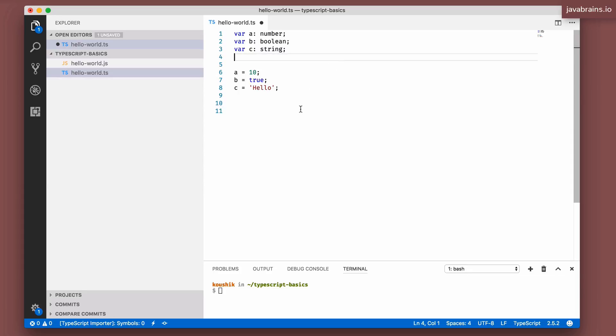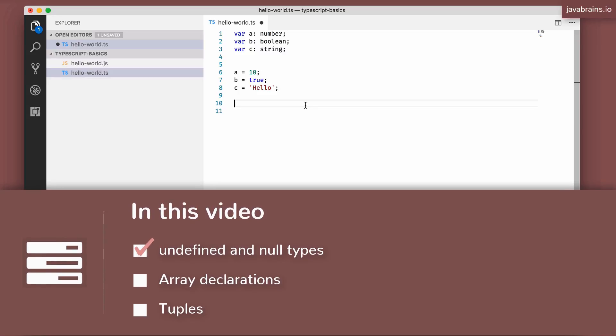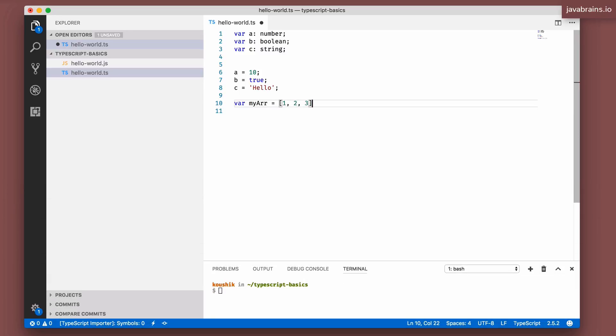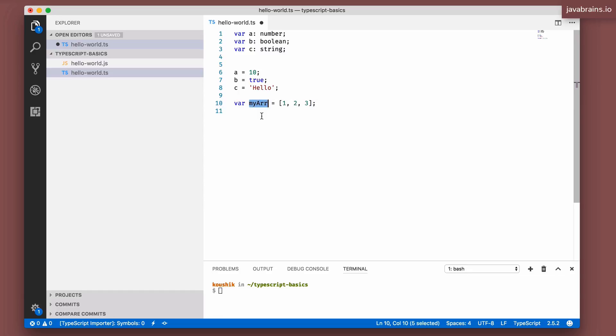But know that they're there, they are primitive types in JavaScript. So they happen to also be primitive types in TypeScript. The other thing I want to talk about is arrays. So we know that you can create arrays where my array equals, let's say 123. So you've got an array consisting of three numbers. Now how do you declare an array in TypeScript?